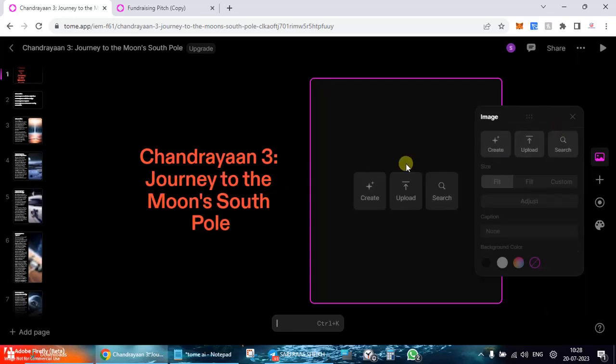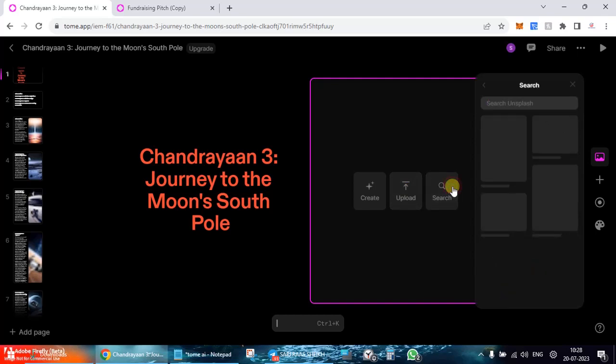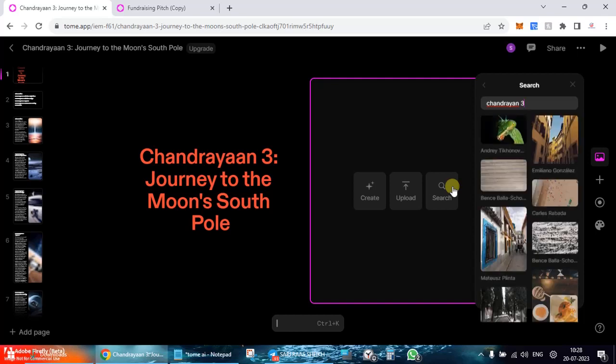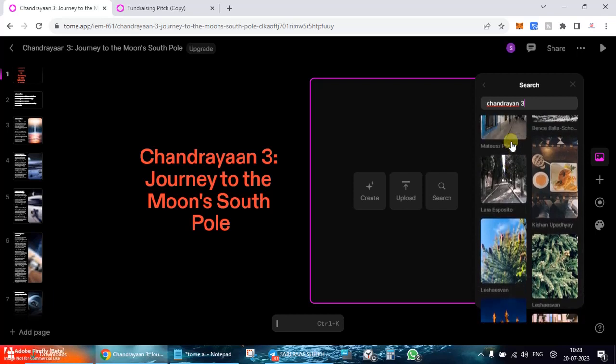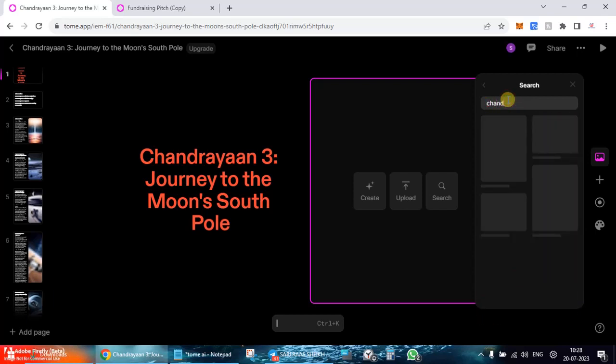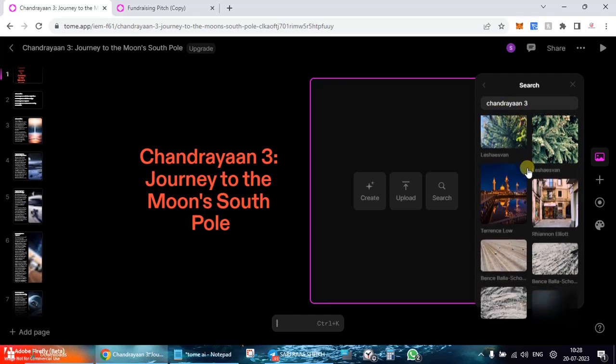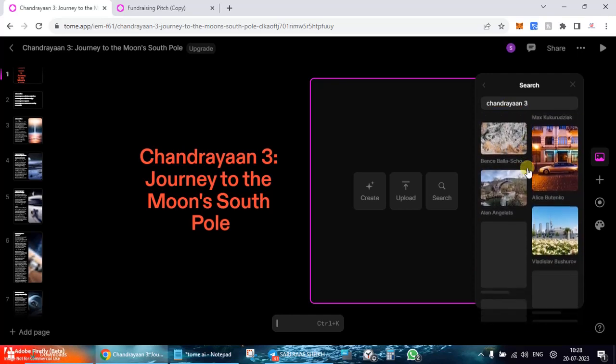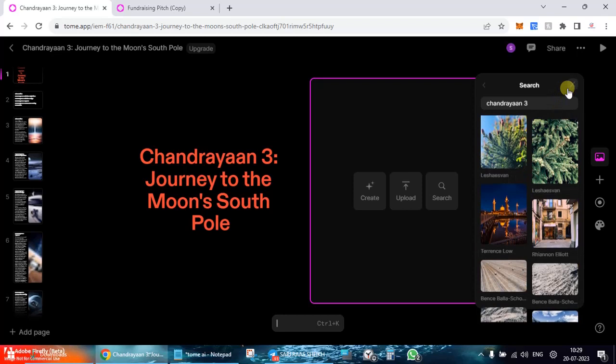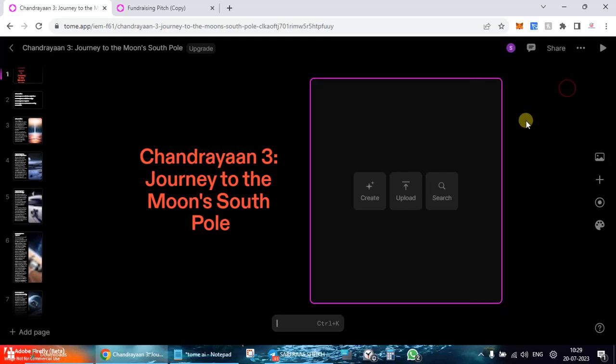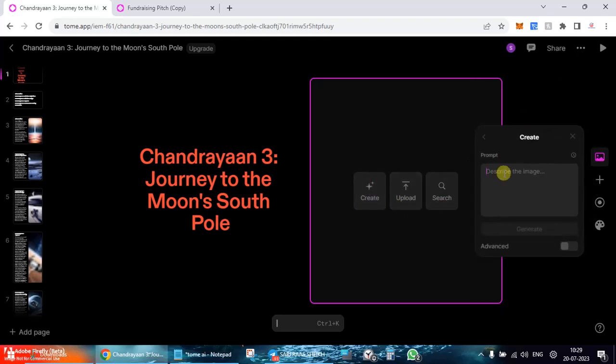You've seen the text part, the text settings. Then you have image, so you have the option to upload an image or you can search image. I don't know what search it is using over here because in this particular case the search has been a little irrelevant. Anyways, the point was to show you. I'll say create image of Chandrayaan 3 launch, generate.